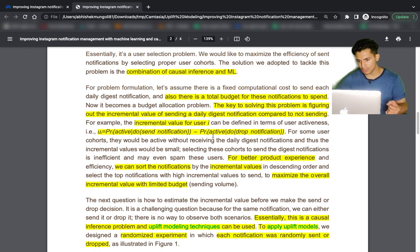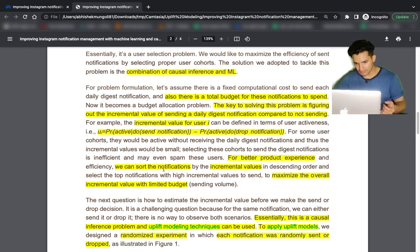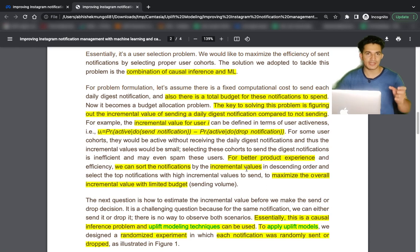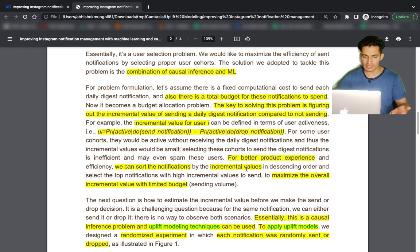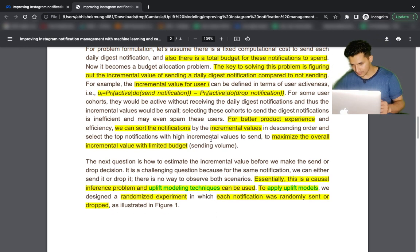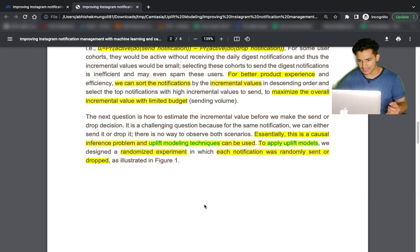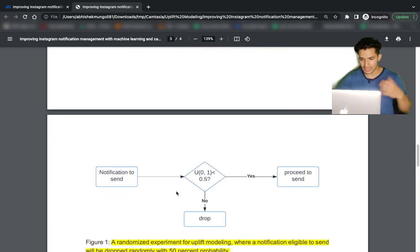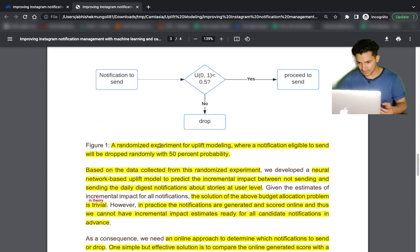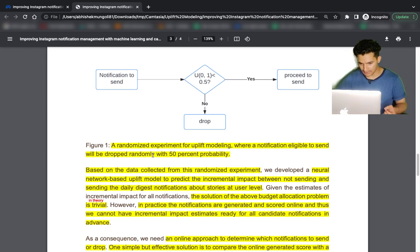The key to solving this problem is figuring out the incremental value of sending a daily digest notification. An uplift modeling technique was used, predicting uplift as: probability of user becoming active if notification was sent minus probability of user becoming active if notification was not sent. For better product experience, notifications can be sorted by incremental value — customers with the highest incremental value get the notification, remaining within budget. A randomized experiment was done where each notification was randomly sent or dropped for some set of customers, and the model was trained on that data.